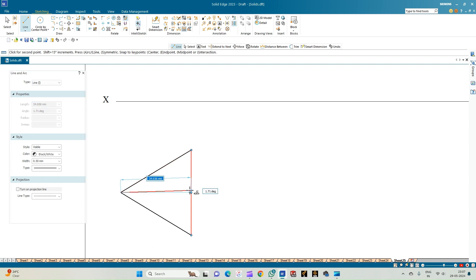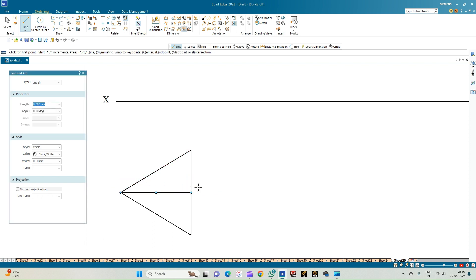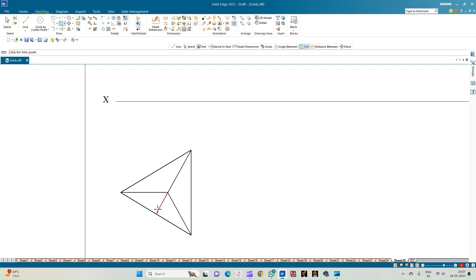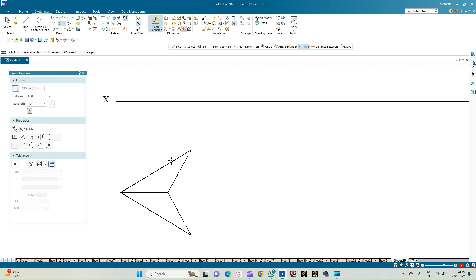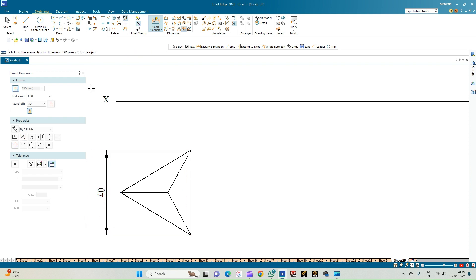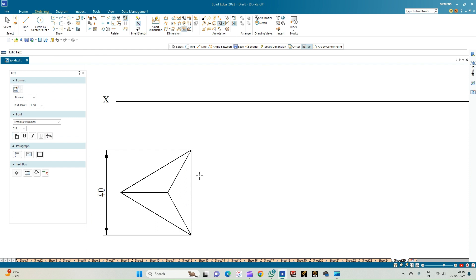From each corner, join a line touching the midpoint of the opposite edge. Use the trim option to trim the points of each of the triangular faces. This completes the top view of the tetrahedron resting on one of its edges, equal to 40 mm. Annotate the top view: the resting edge is AB, then corner C, apex O, and inside the bracket O1 which is the center of the base of the triangular pyramid.